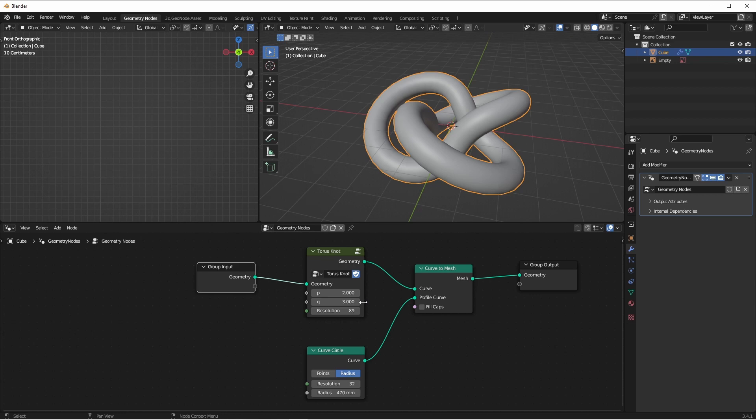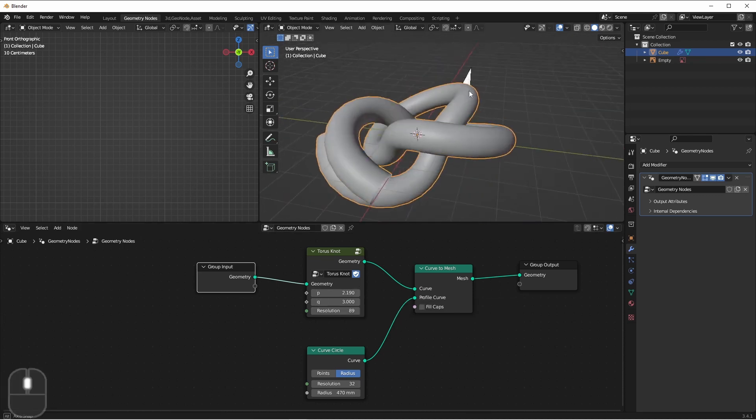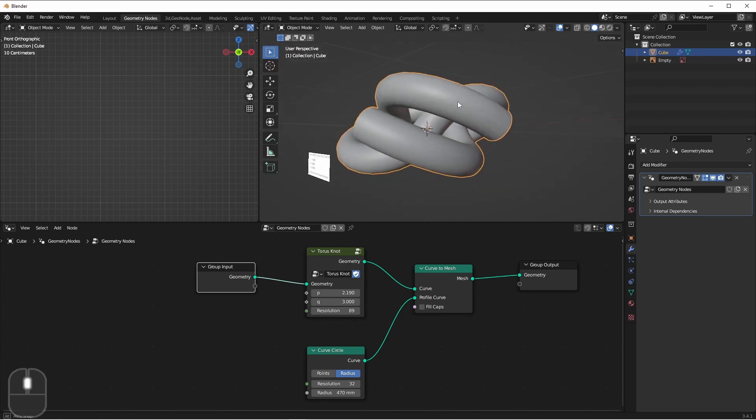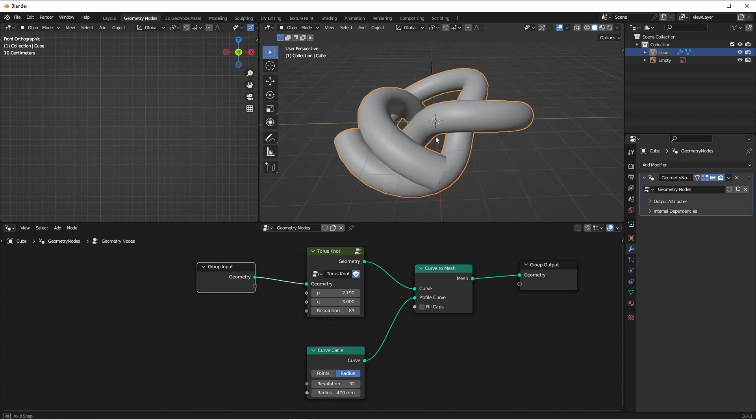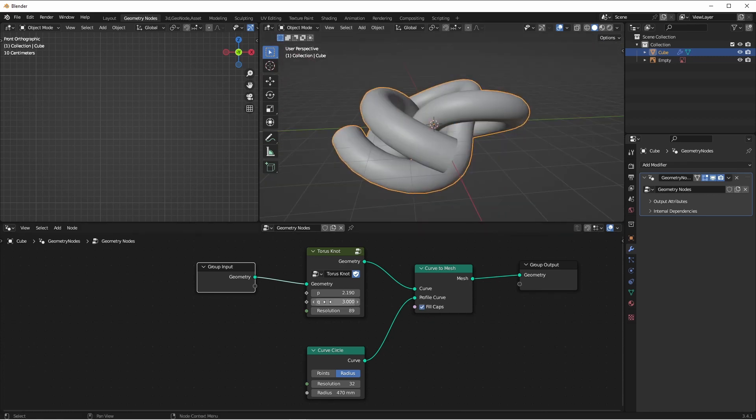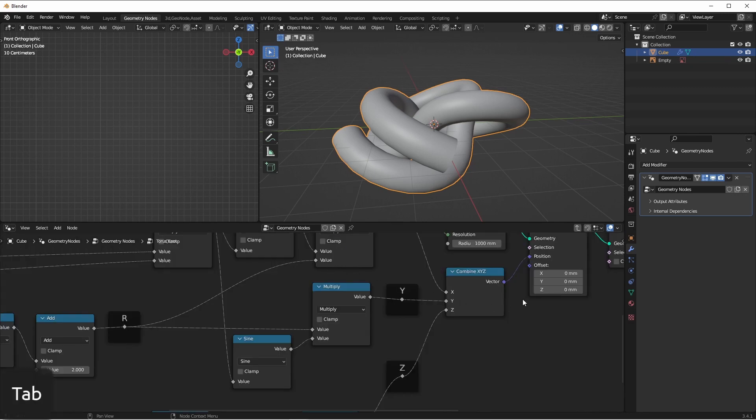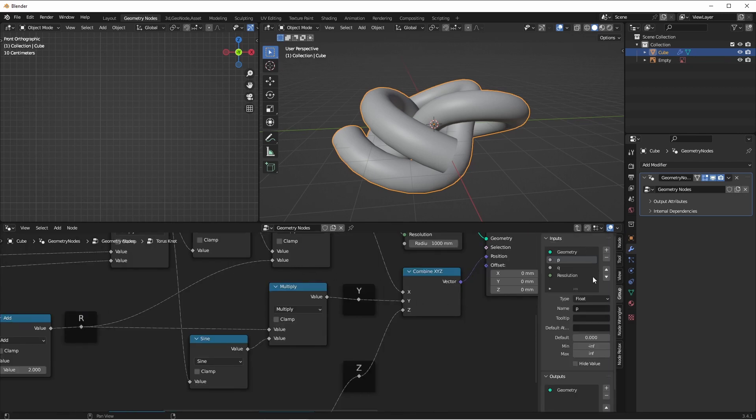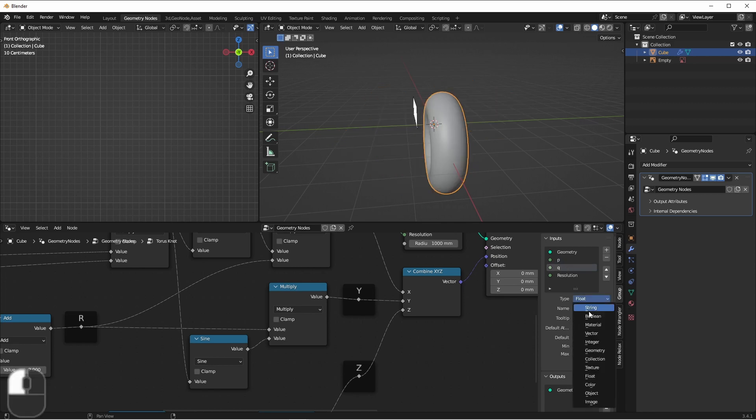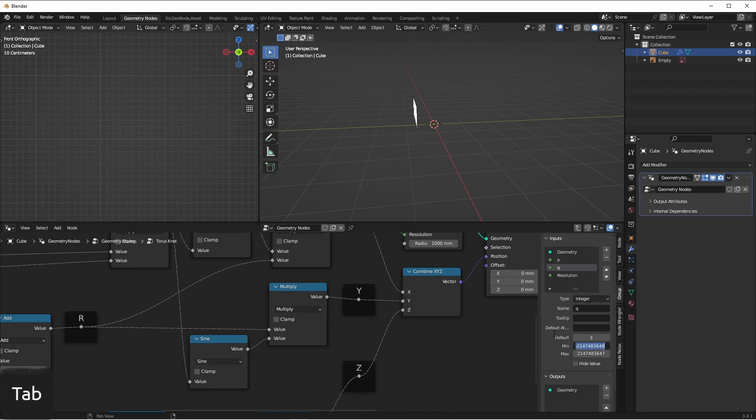Now in general, you'll want integer values for your P and Q parameters. Otherwise, the beginning and end points won't match up. But this might give you some interesting things that you like. So it may be worth leaving these as floats. If you want to force them to be integers, you can of course go into this group, go into the end panel, and change the data types of these inputs to integers. And it might be good to give them a good base value. I would say 2 and 3.